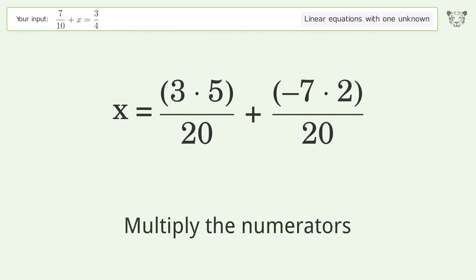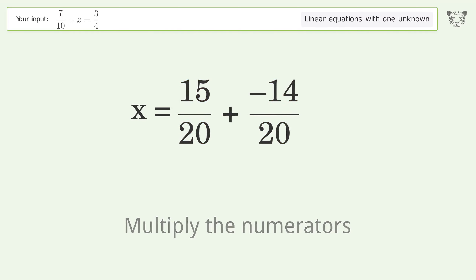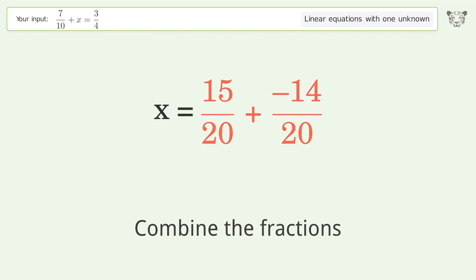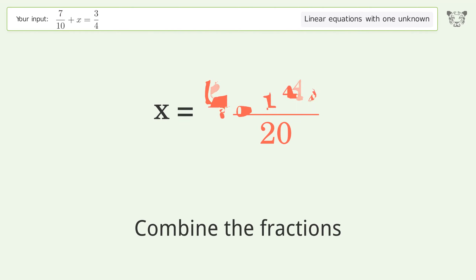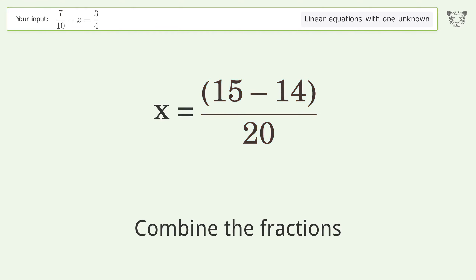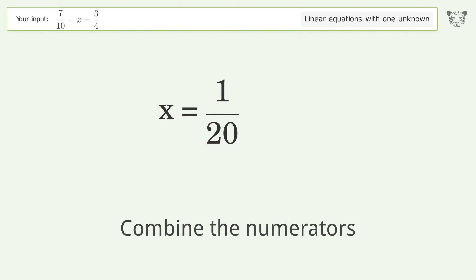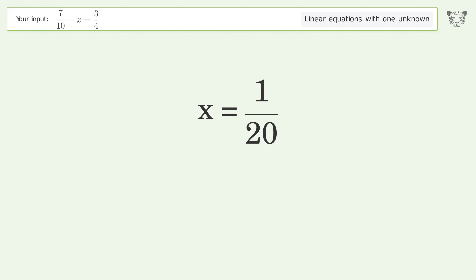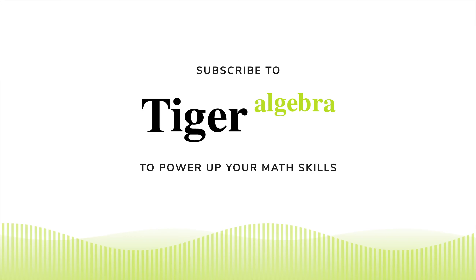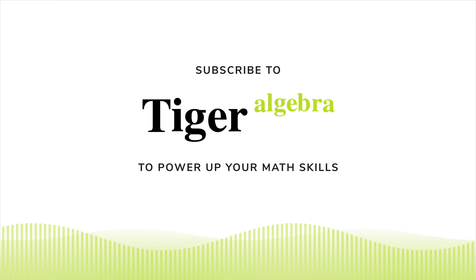Multiply the denominators. Multiply the numerators. Combine the fractions. Combine the numerators. The final result is x equals 1/20. Thank you.